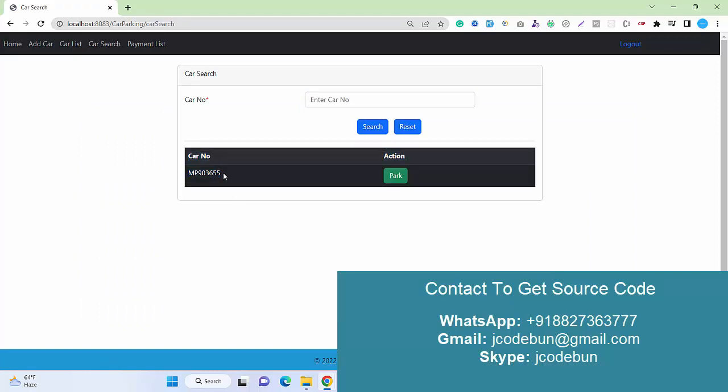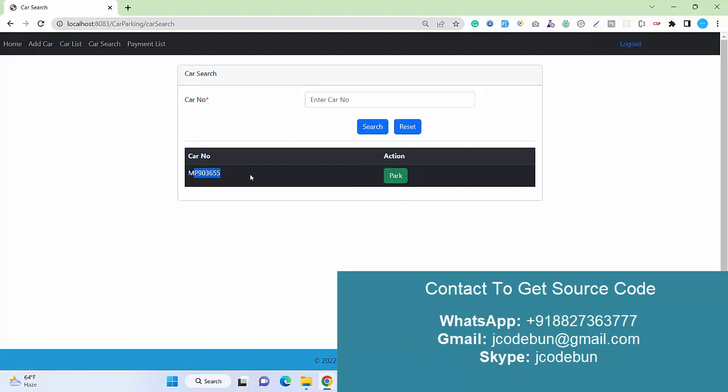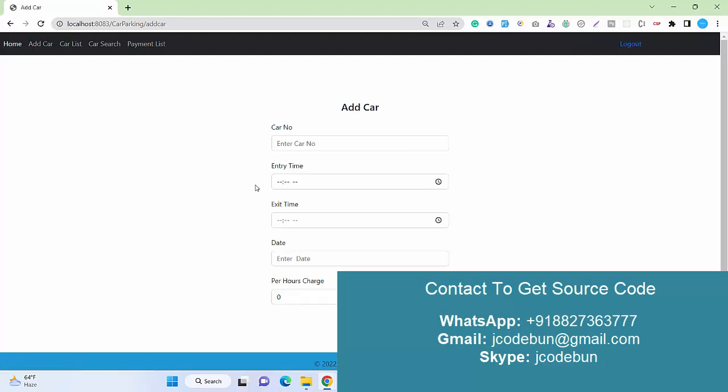Now if I search for the car, it will show the park option. It's already parked because we added the details. In case of a second time, we can park it from there.